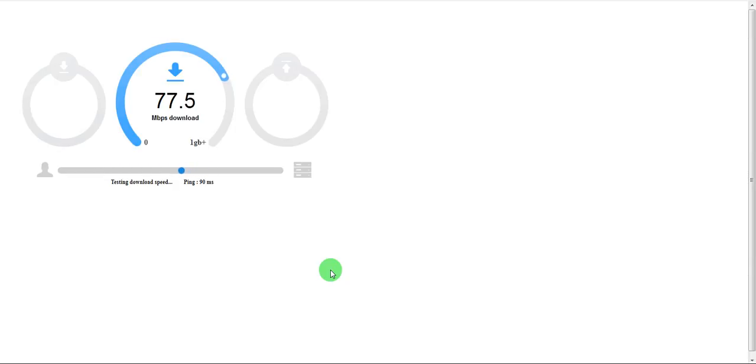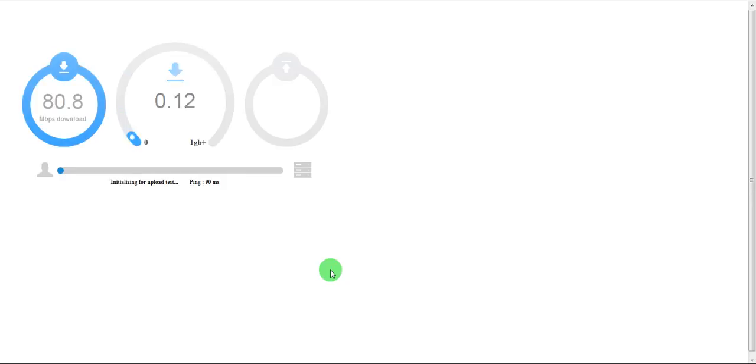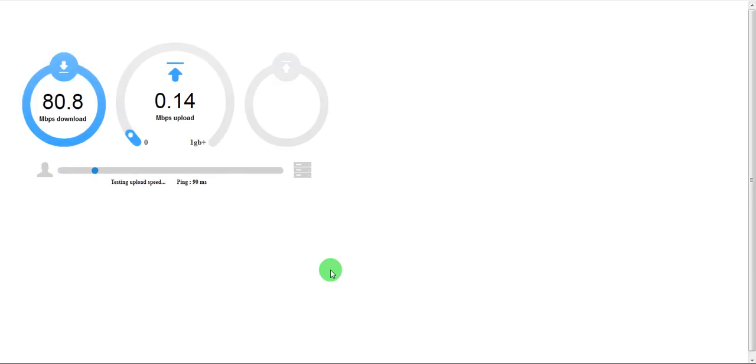And so far open speed test, I don't know about this website, but normally how they work is that they consider the real time scenarios and the real world scenarios. Not something what Ookla does.